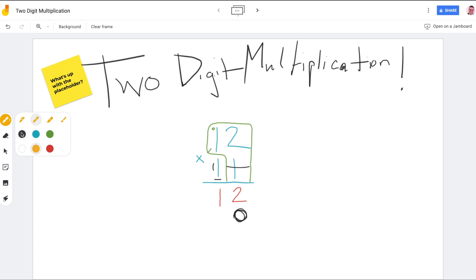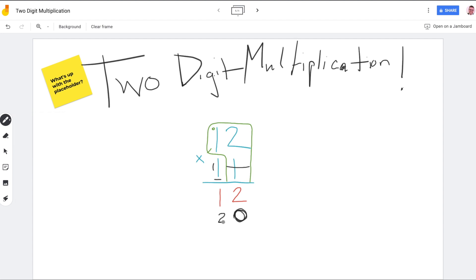One ten times two ones — what's one times two? It's two, right? But it's not two, because it's ten times two. It's twenty! That placeholder helps us remember that it's not two, it's twenty — it's two tens.